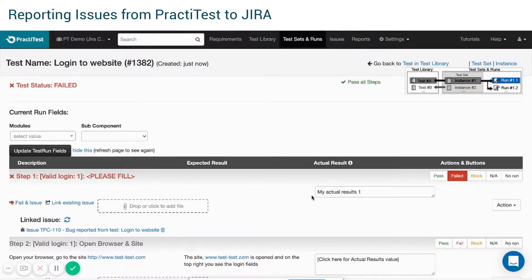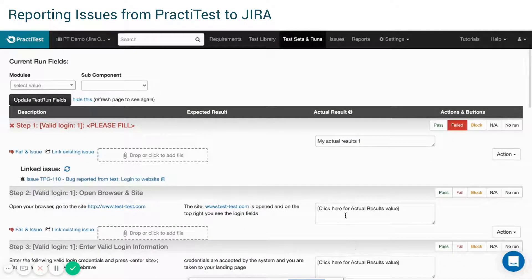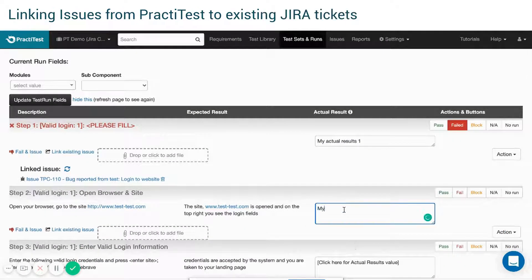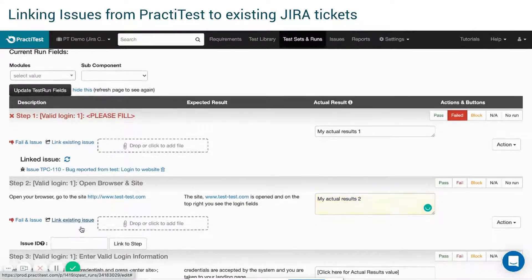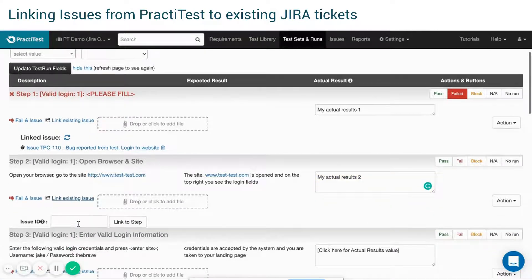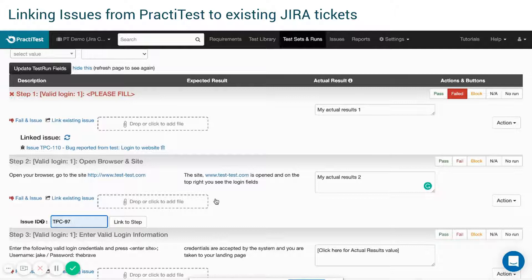In case you are running a test and you want to fail it and link to an existing JIRA ticket, just press Link Existing Issue and add the ticket's ID. You can link to more than one issue at a time, using commas between the issue IDs.